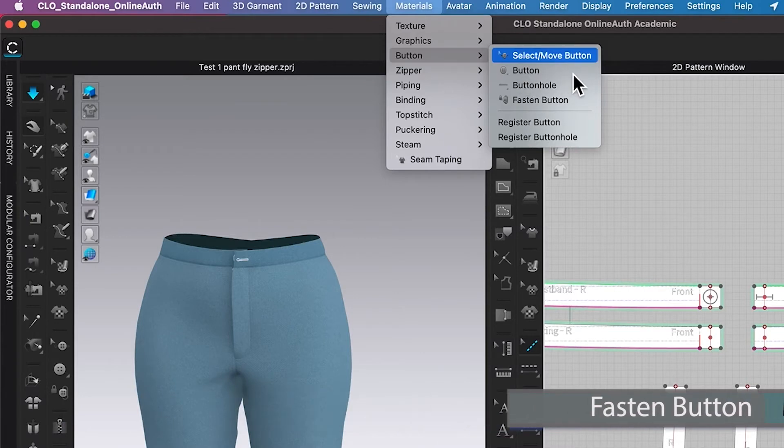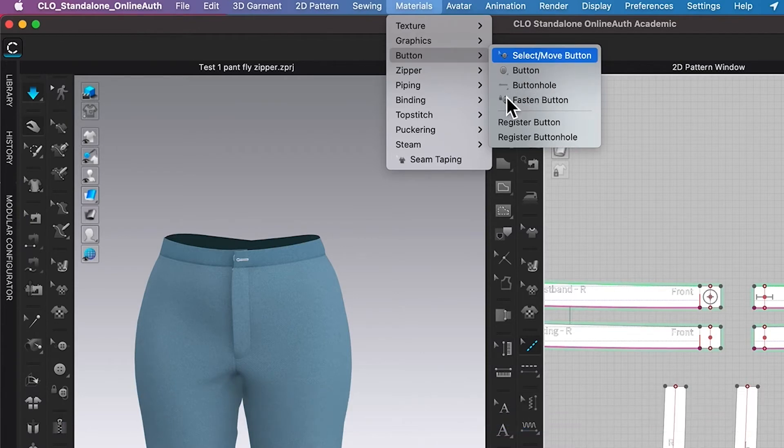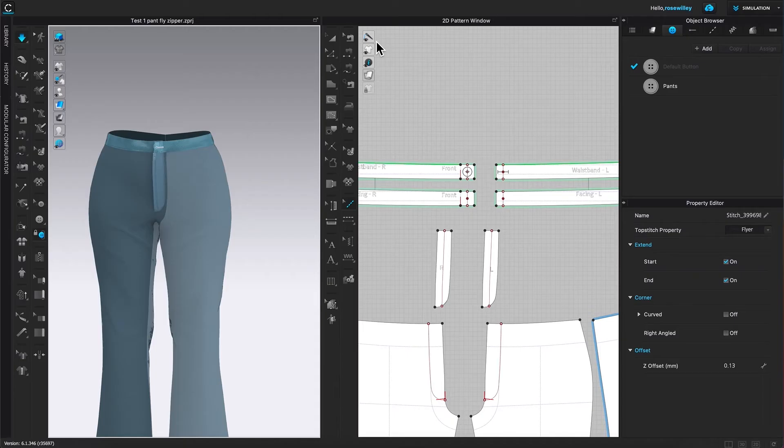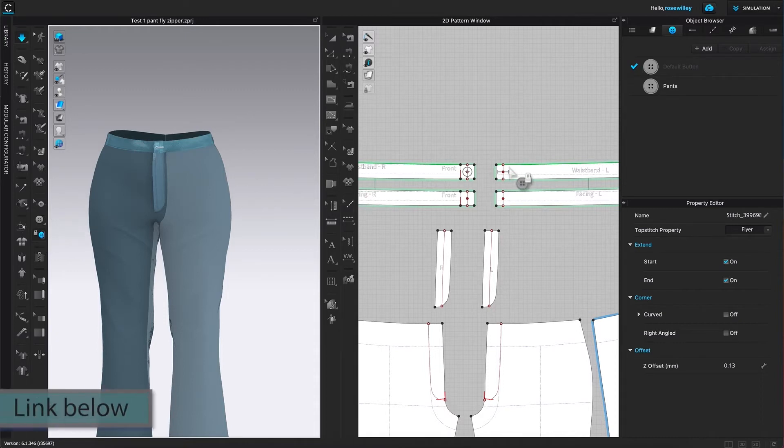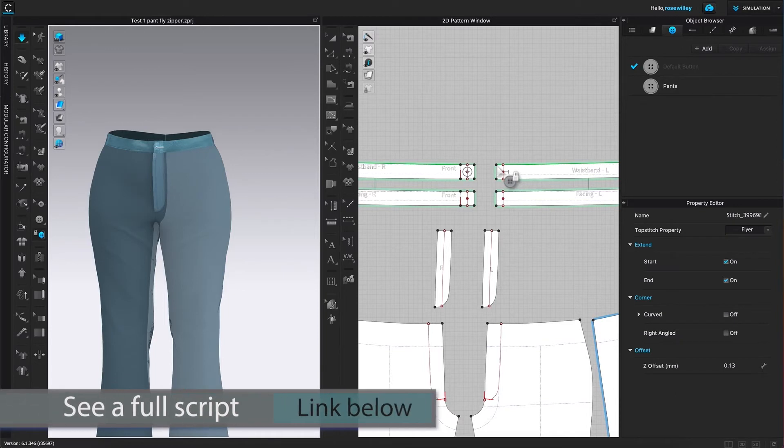Slash smooth tool button, buttonhole, and fasten button. Click on it. Or I can come over here to this 3D toolbar and right over here, click on this fasten button.